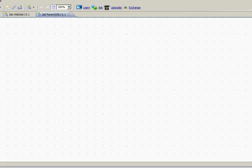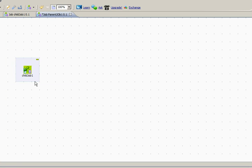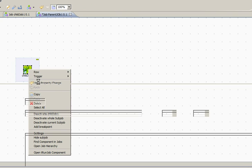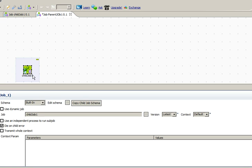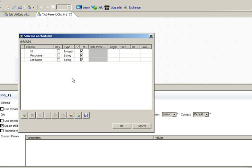Now in the parent job, just drag the child job that you created from the repository to the job designer. To make the data available in the parent job, right click the trun job component or the child job component and click on copy child schema. You can see that it has copied the schema output of the child job into the parent job. Click OK.